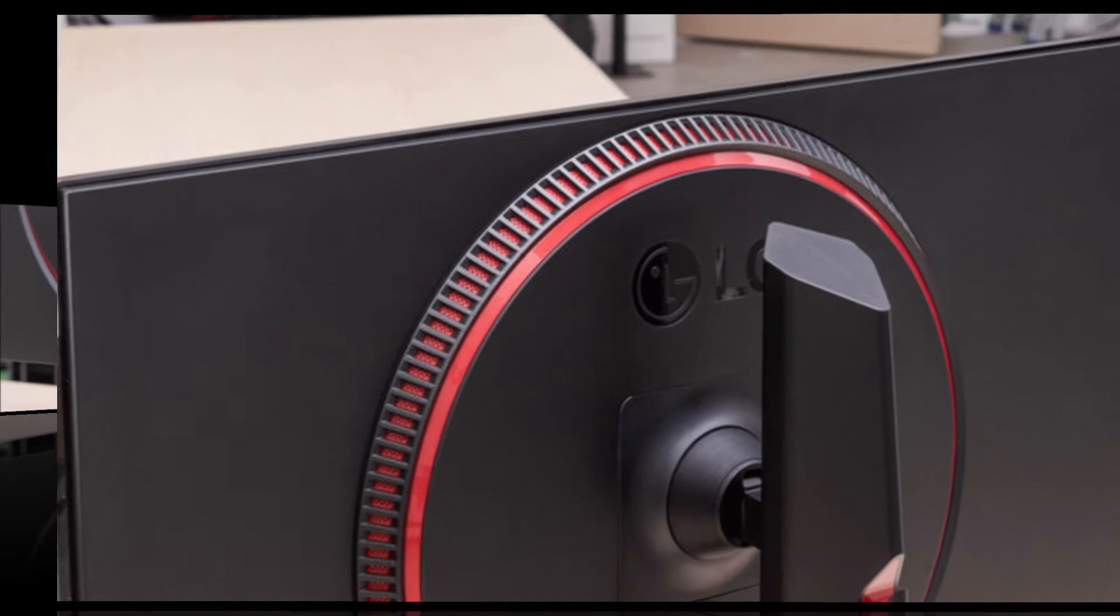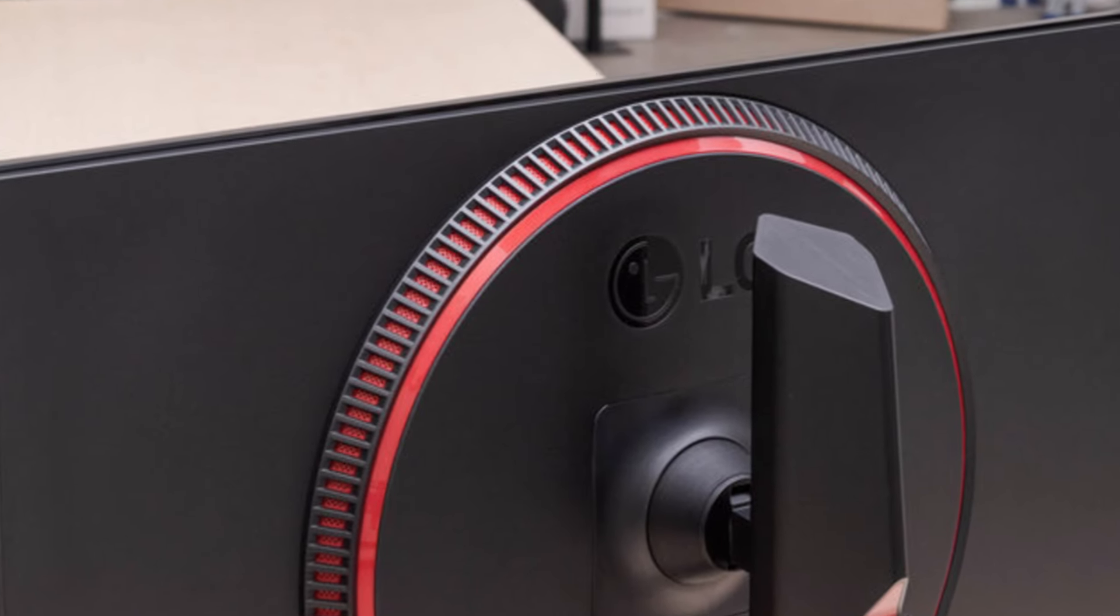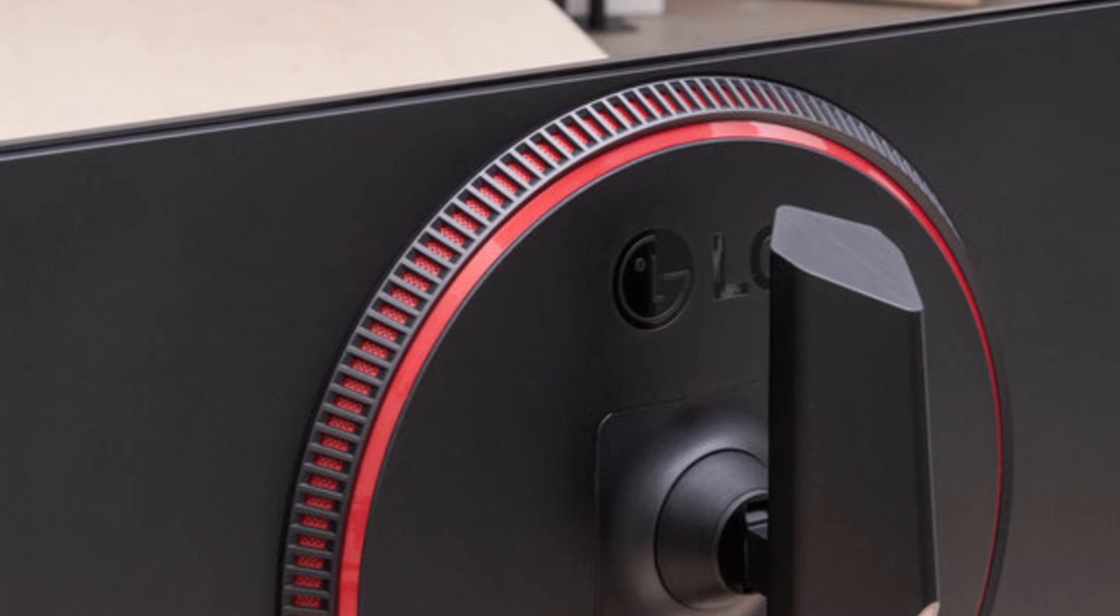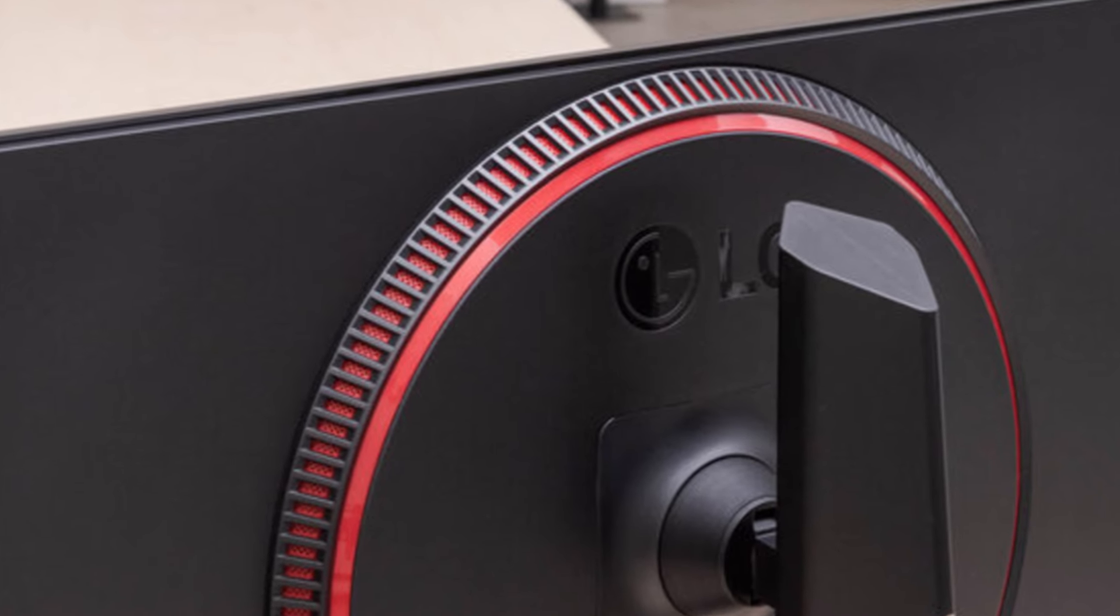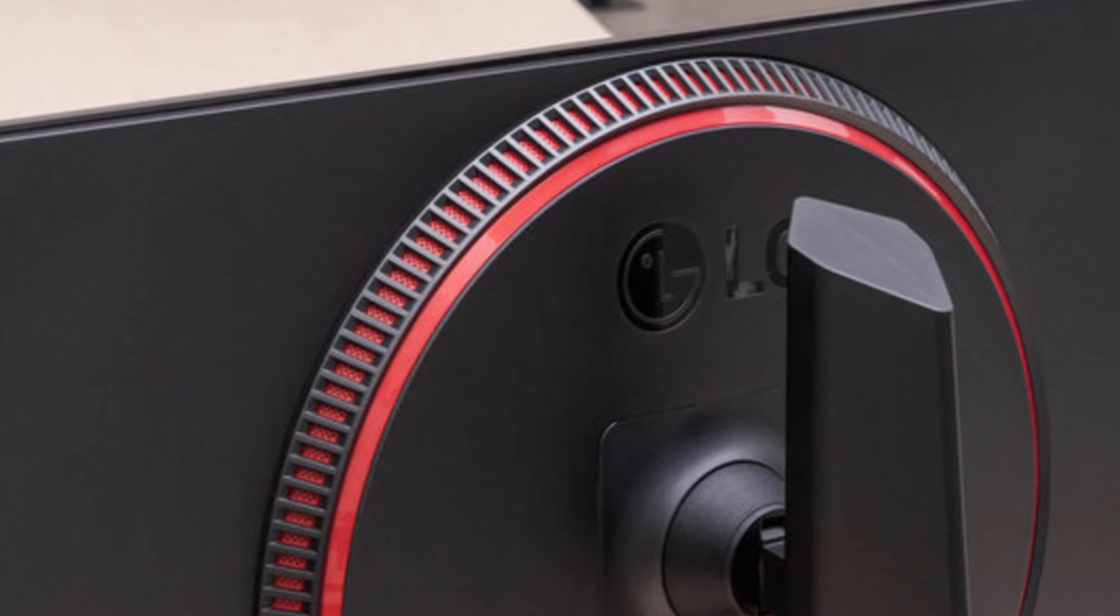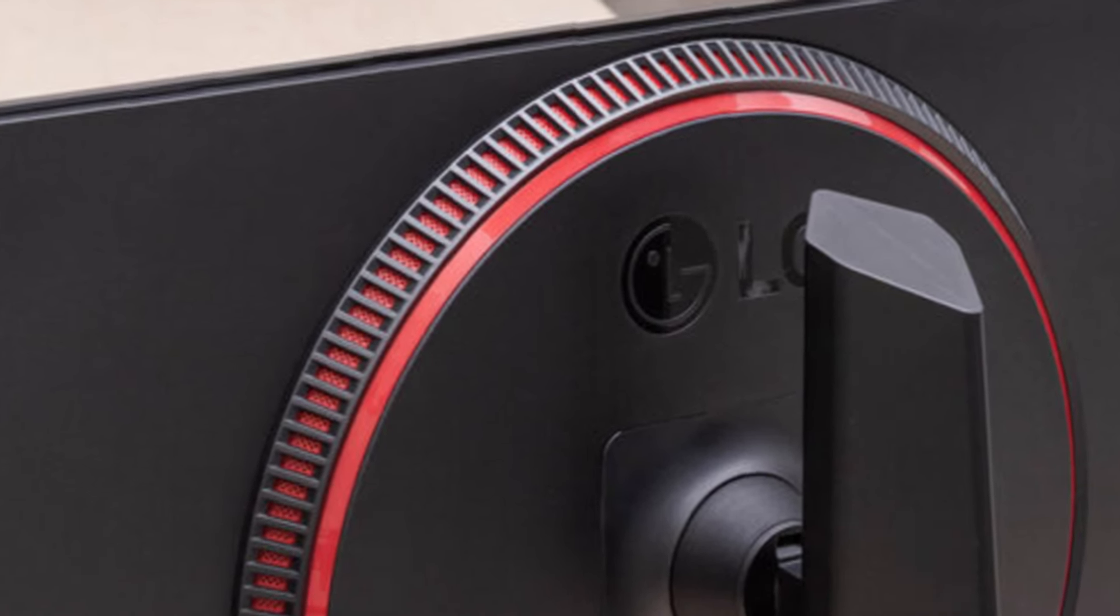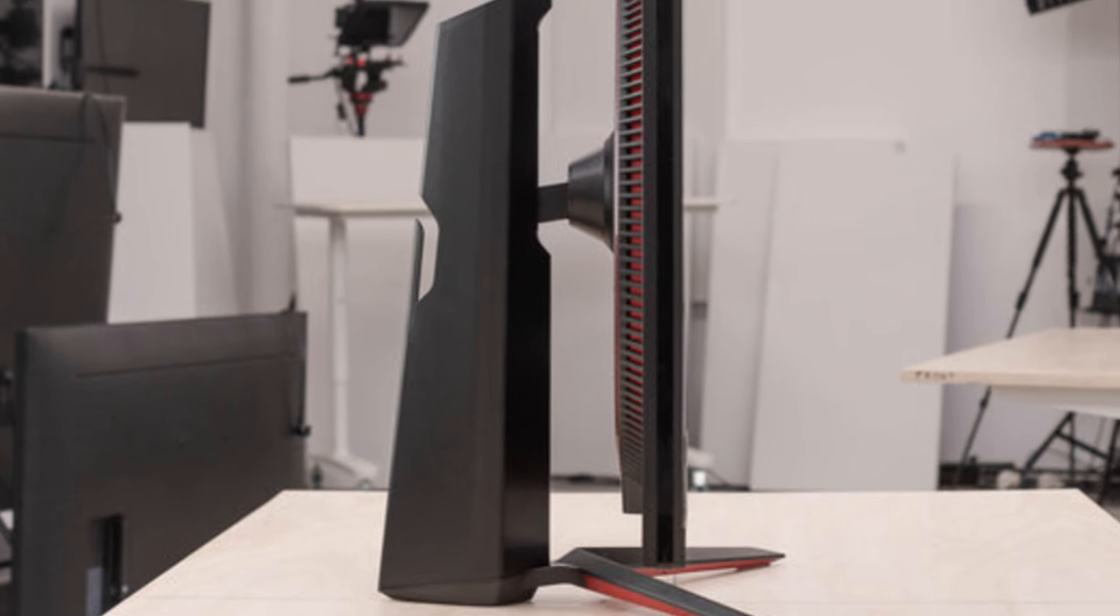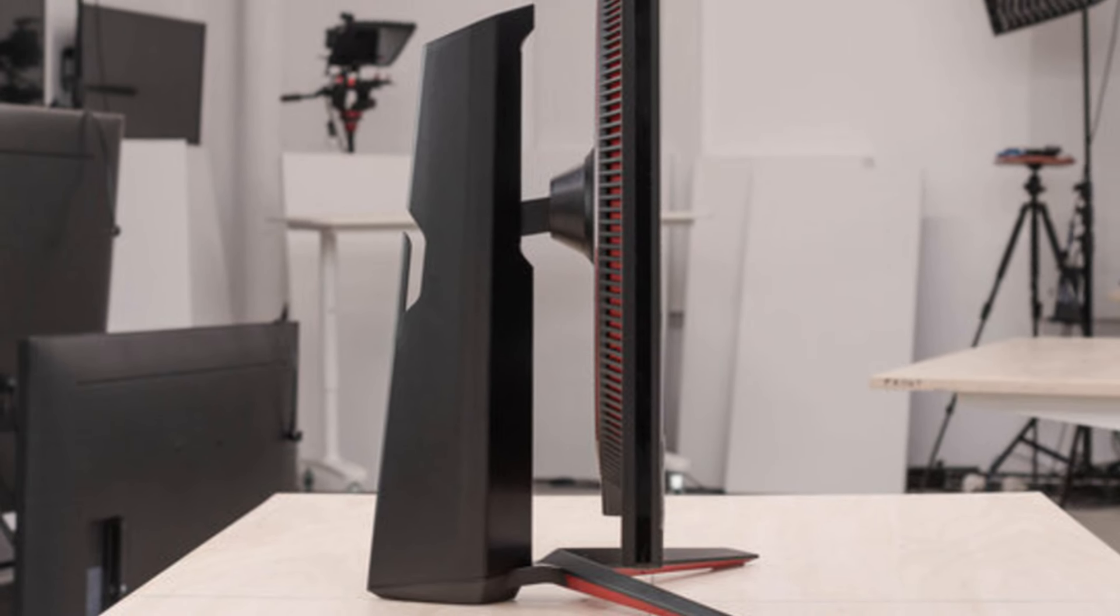With slim bezels and an aggressive gaming aesthetic, the monitors also feature a sturdy ergonomic stand allowing tilt, height, and pivot adjustments, ensuring comfort for extended sessions.